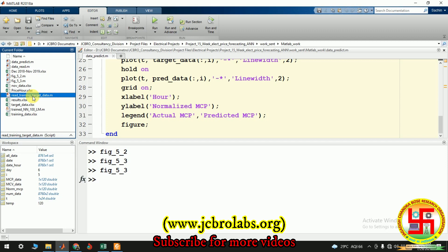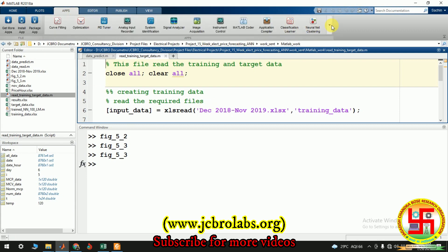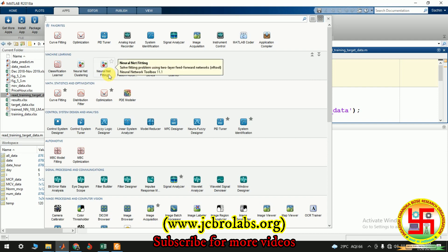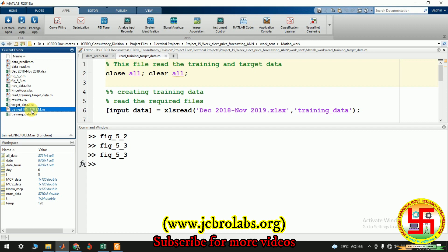We have created MATLAB files to do all of this. This file handles the data segregation — creating the training data and target data. Once those are created, we used the ANN curve fitting tool provided by MATLAB, since it resembles a net fitting problem. We then trained the network, transferred the trained ANN in the form of a function, and used that function to get the estimated output data.